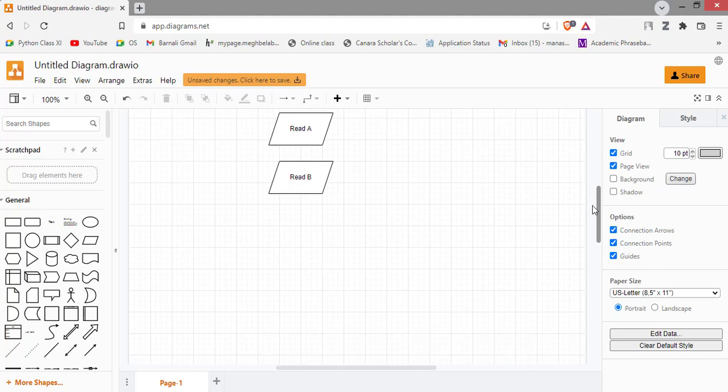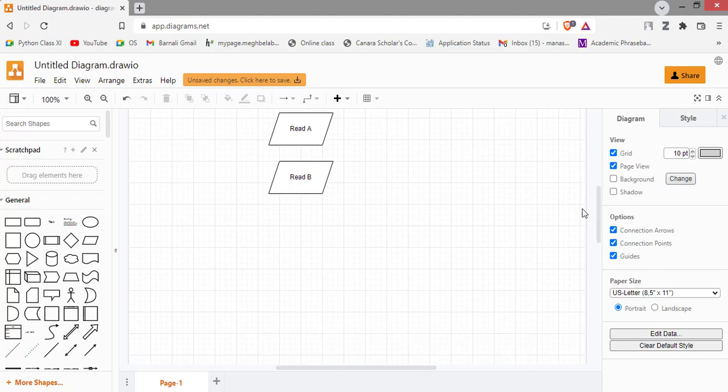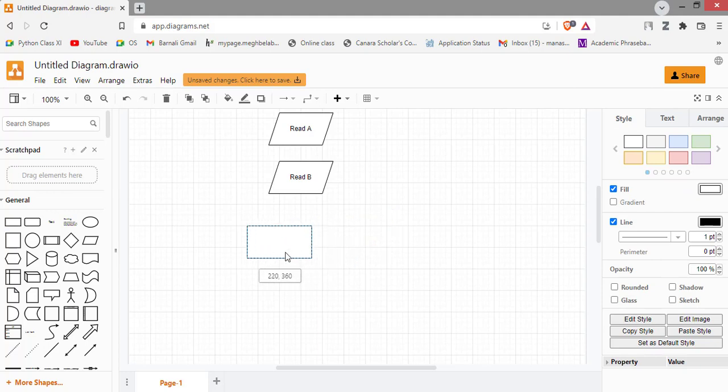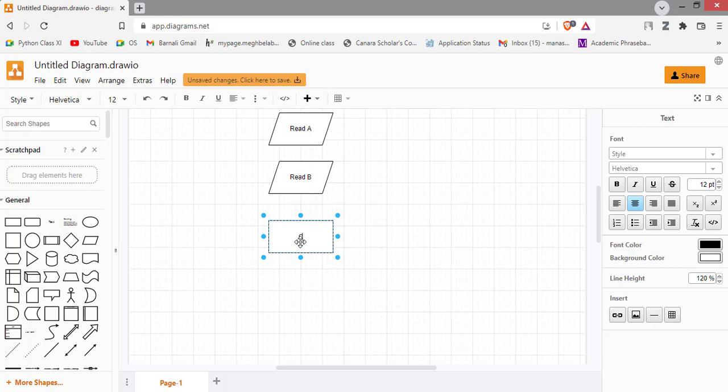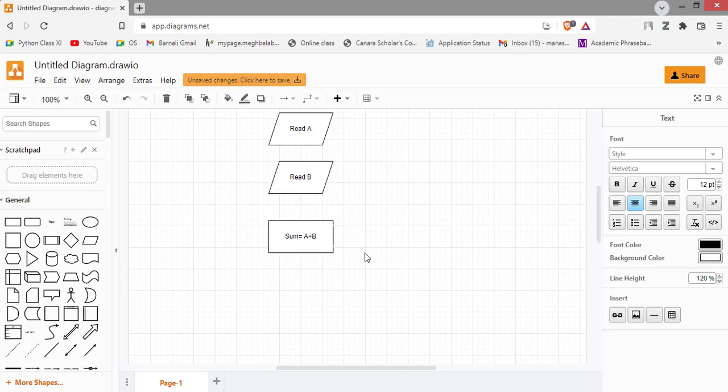Next, calculate the sum. Sum equal to A plus B. This box is a processing box.